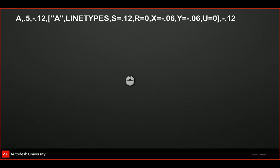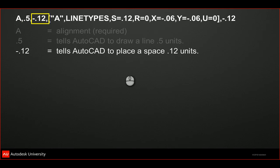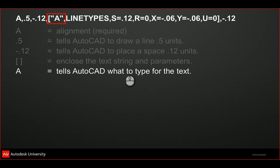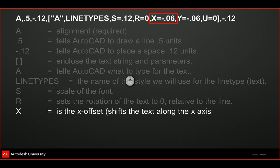So A is telling AutoCAD to put the pen down and draw 0.5 units, then lift it up 0.12. A is the alignment — it tells AutoCAD to draw the line 0.5 units, then lift the pen and leave a space where the font character goes. Everything in the brackets controls that letter: A is the letter, 'linetypes' is the text style, S is the height you've defined, R is rotation, then the X offset, the Y offset, and U is the upright variable — introduced back in 2011 to control whether the text stays upright.